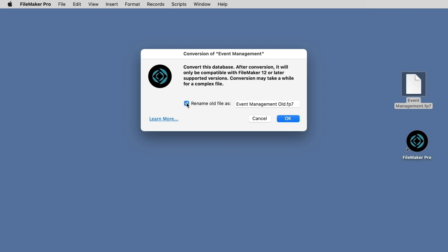In this case, we will select the box to rename the file, and this is necessary because we actually are going to be transforming the existing file into a new file in the current format. So if you want to retain your original, this gives you the opportunity to do so. The old file will be saved in the same location where the original is located.